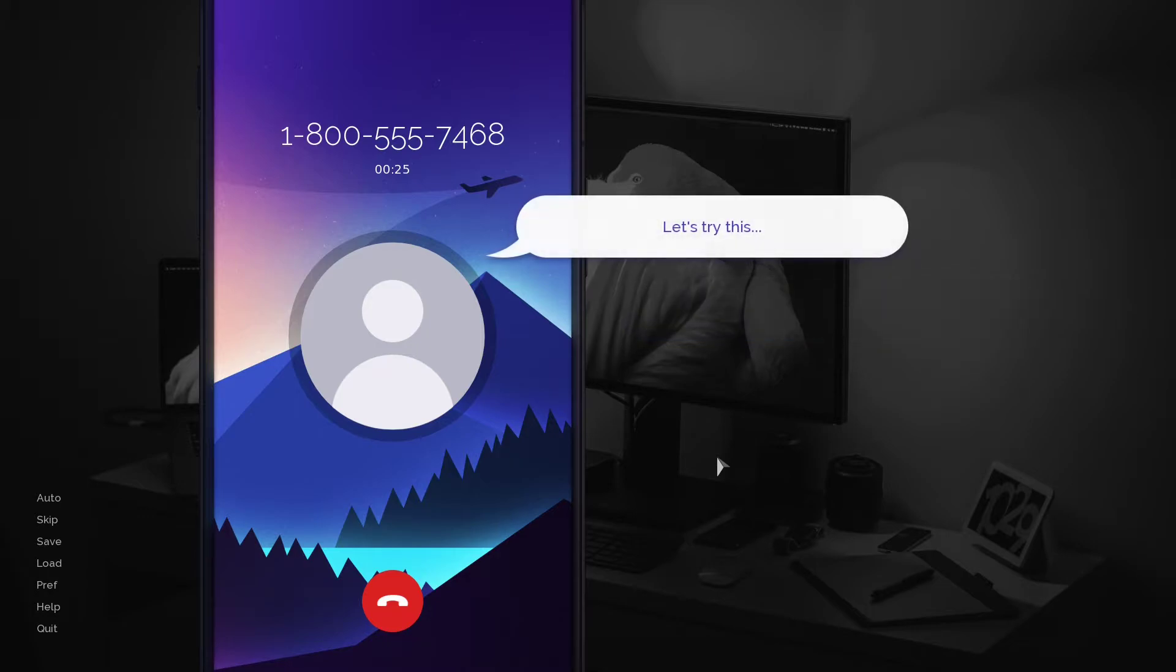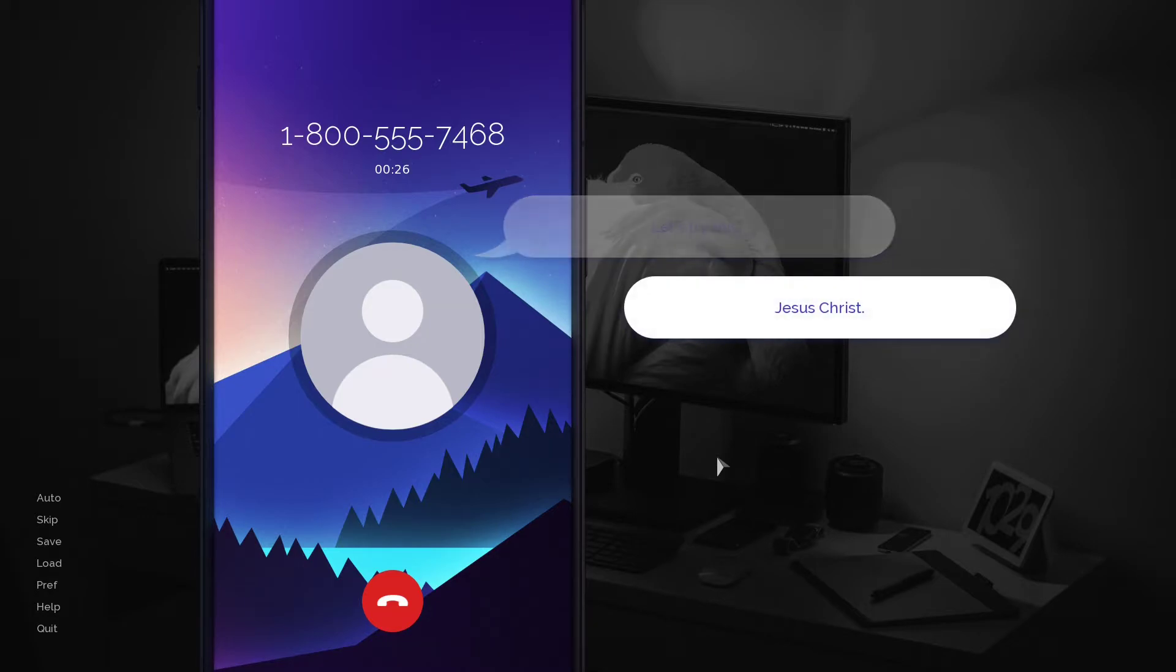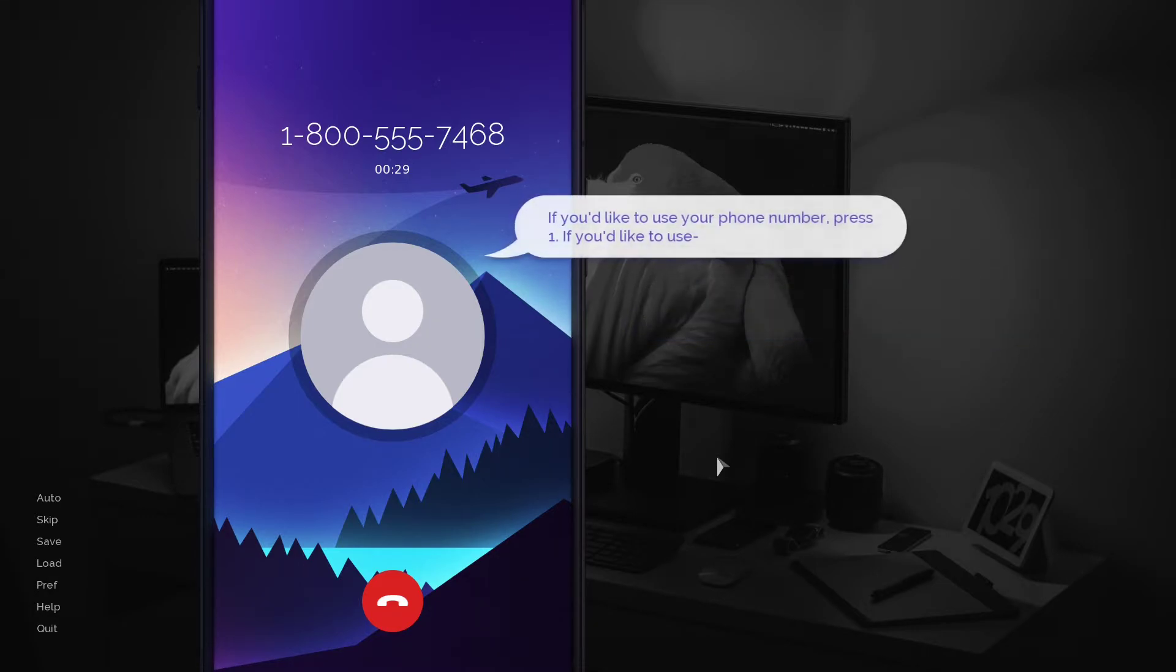Let's try this. Jesus Christ. If you'd like to use your phone number, press 1.